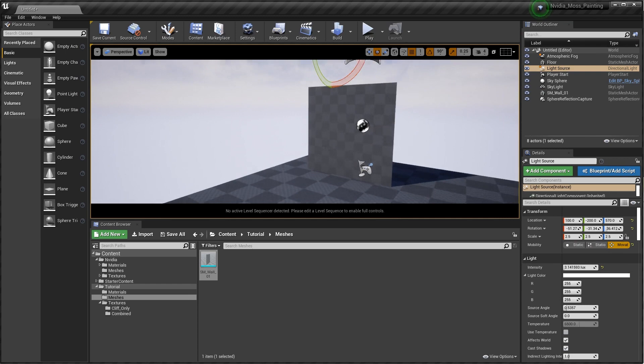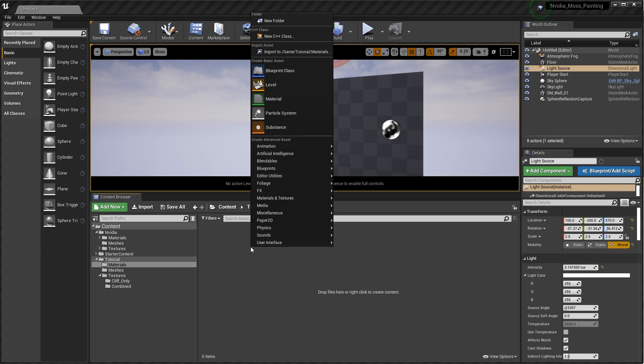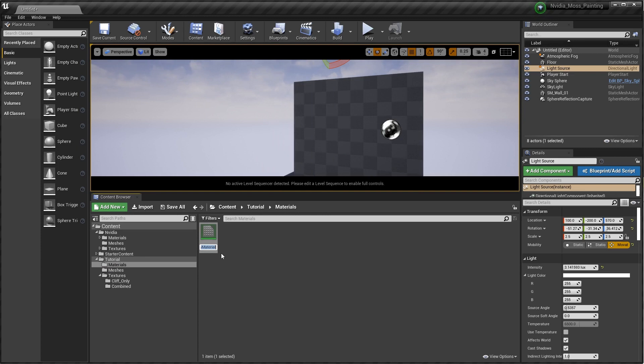So let's go ahead and right-click in our empty space and hit New Material. We're just going to call this M_blend_01. Going to open up this guy.